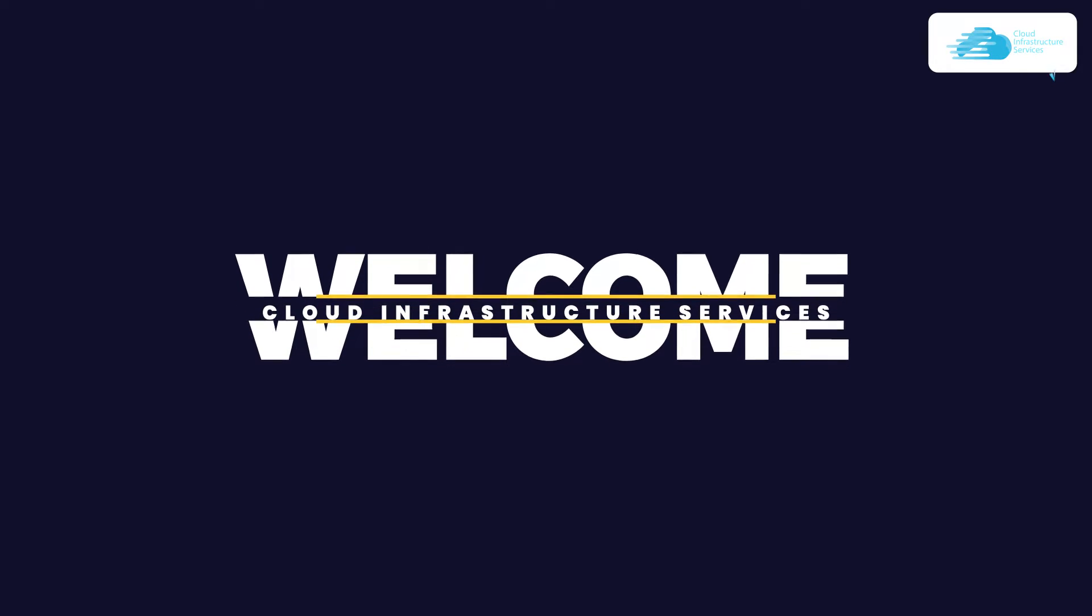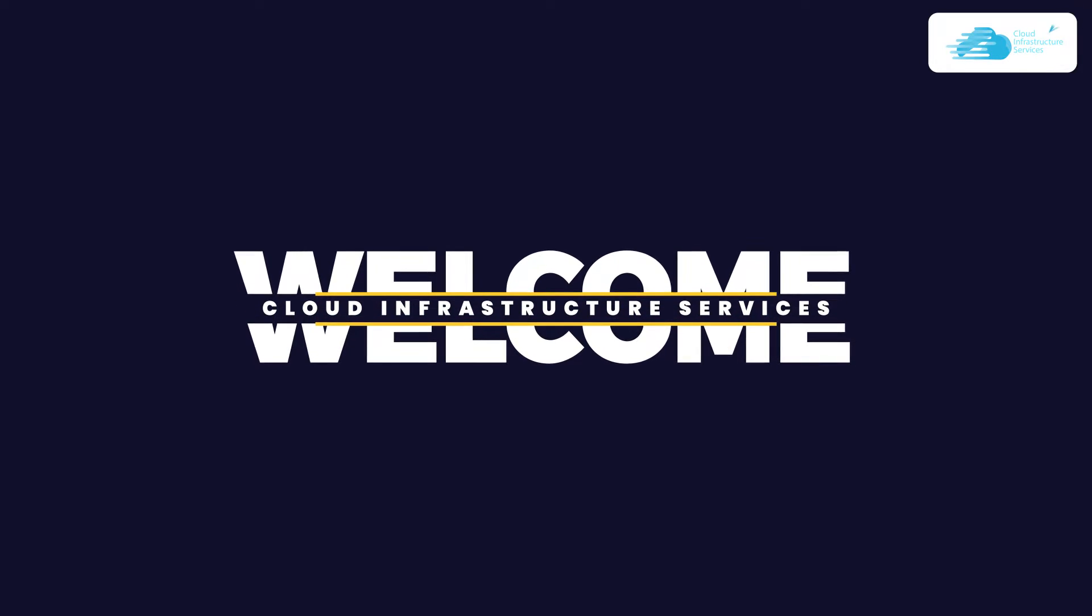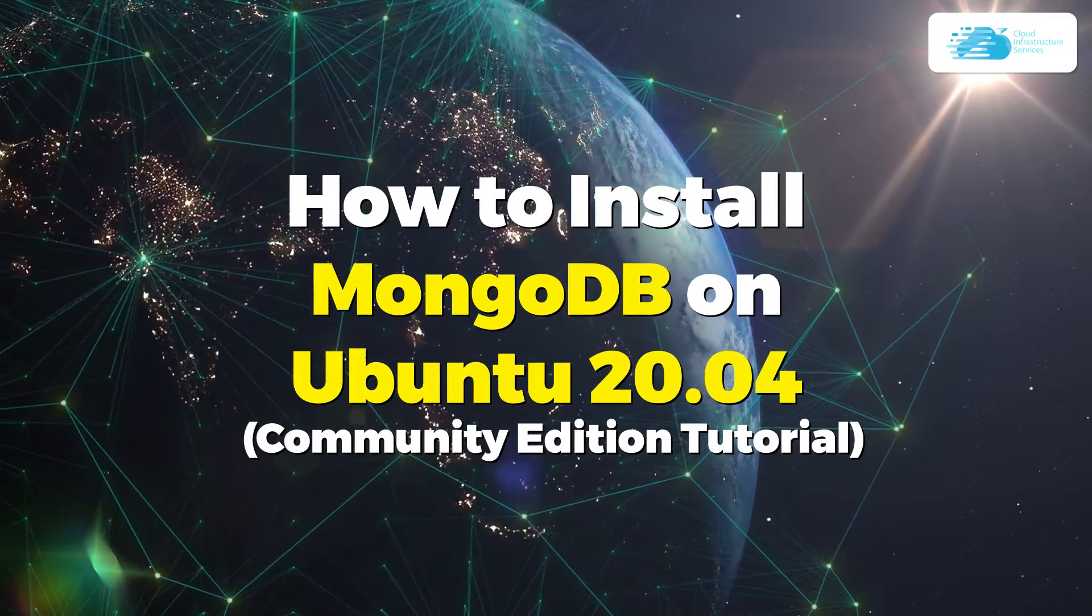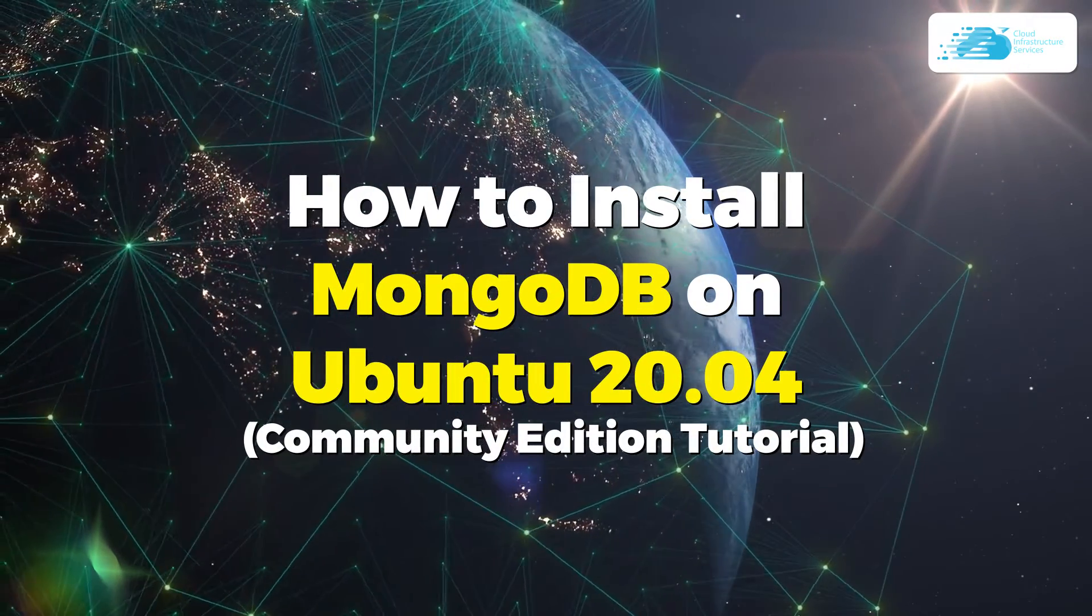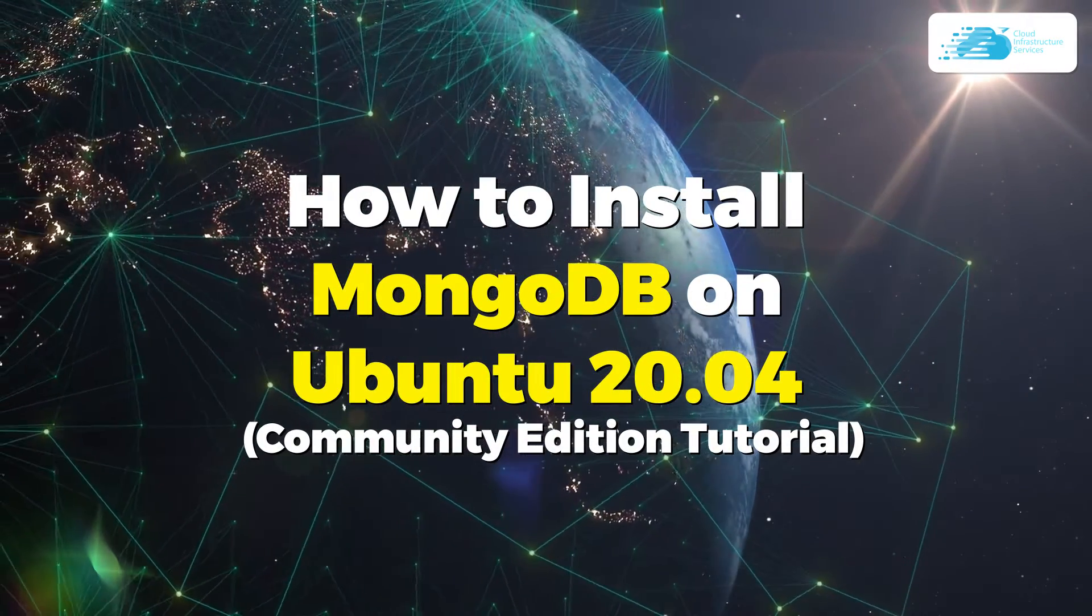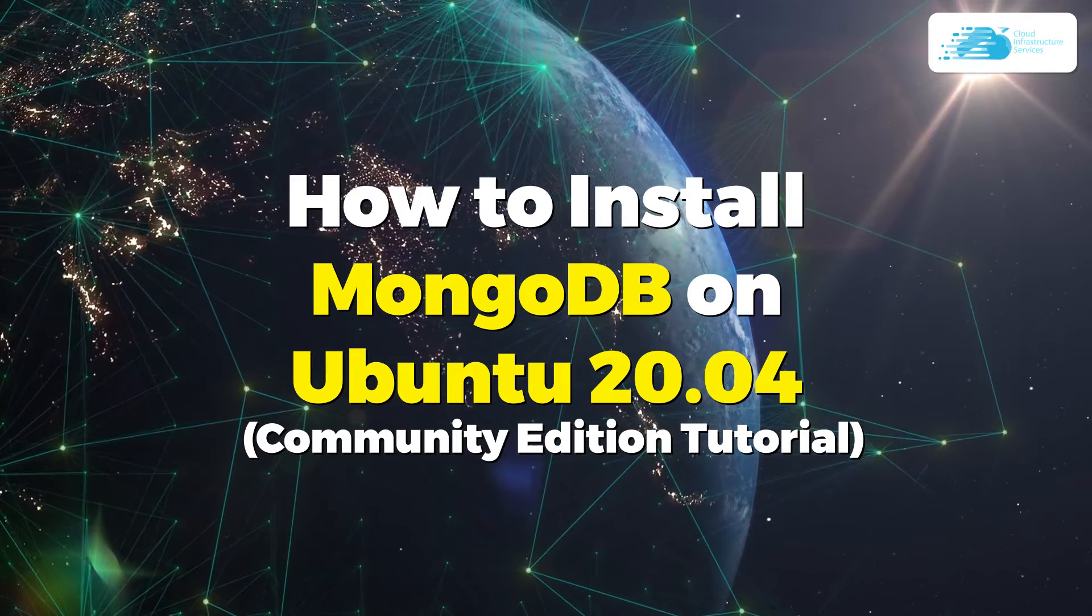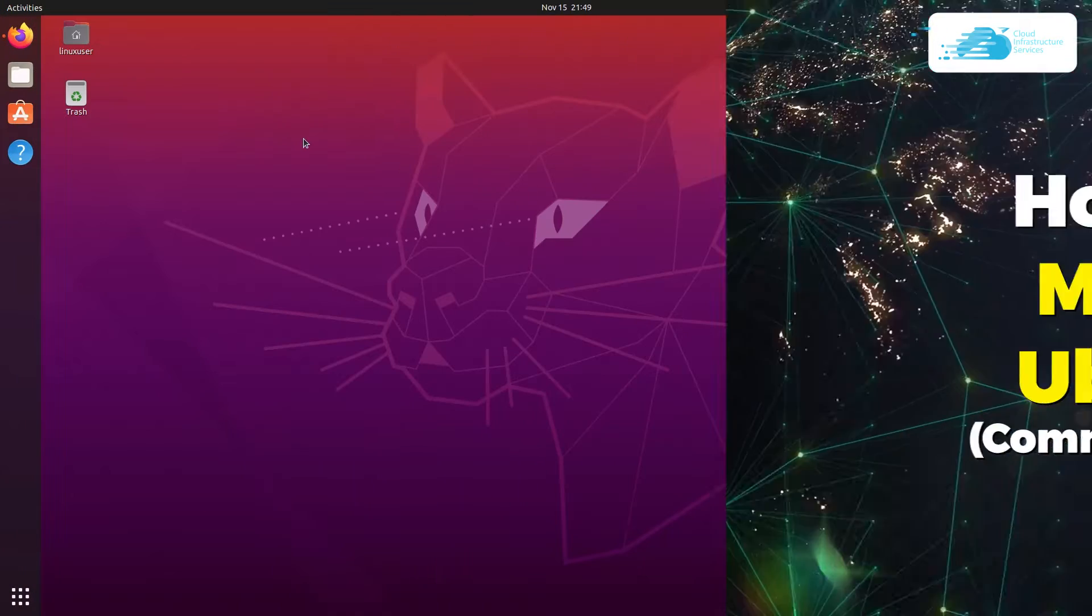Welcome to Cloud Infrastructure's Savvisa YouTube channel. In this video, we are going to show you how you can install the MongoDB Community Edition on Ubuntu 20.04.